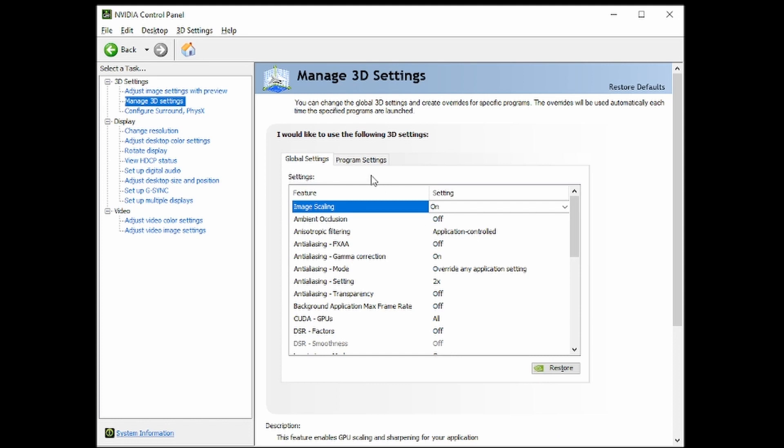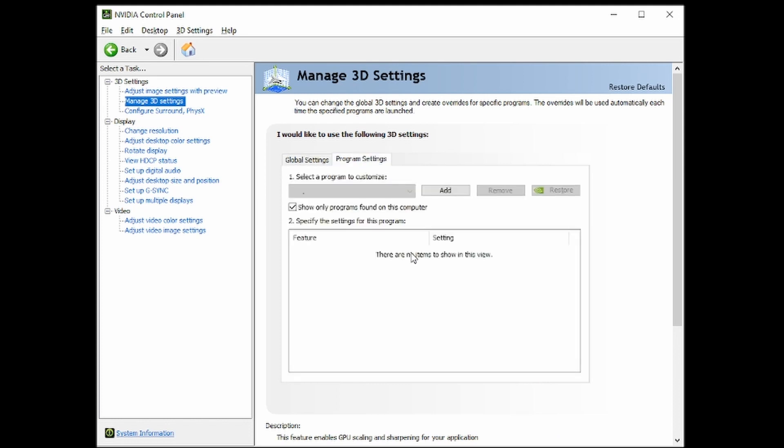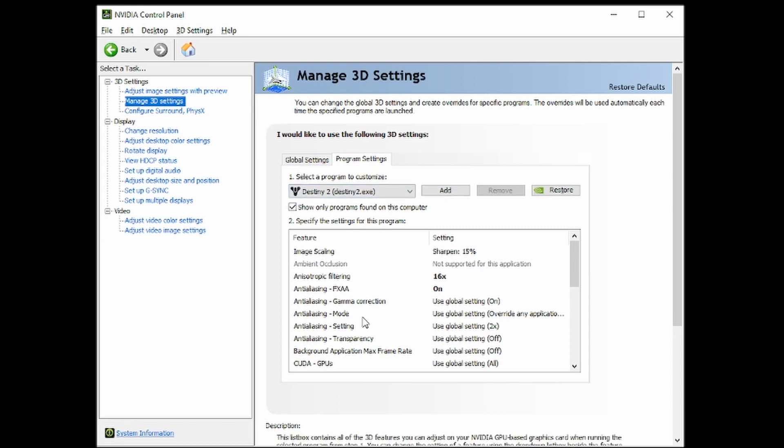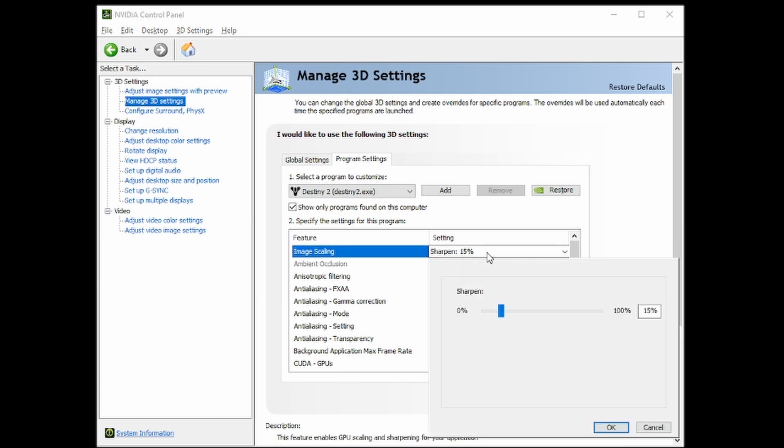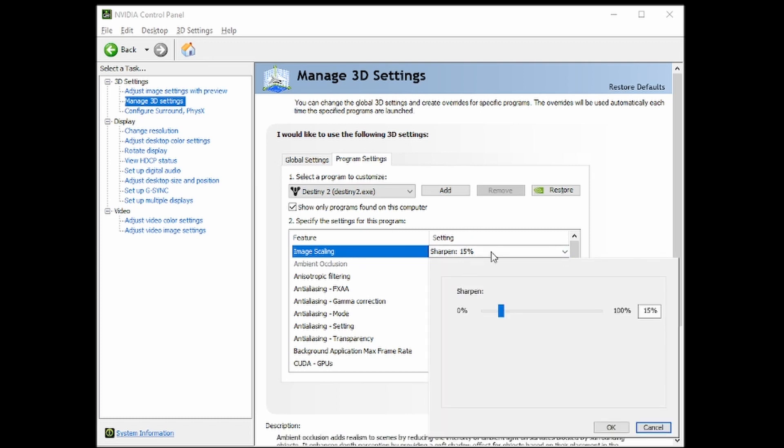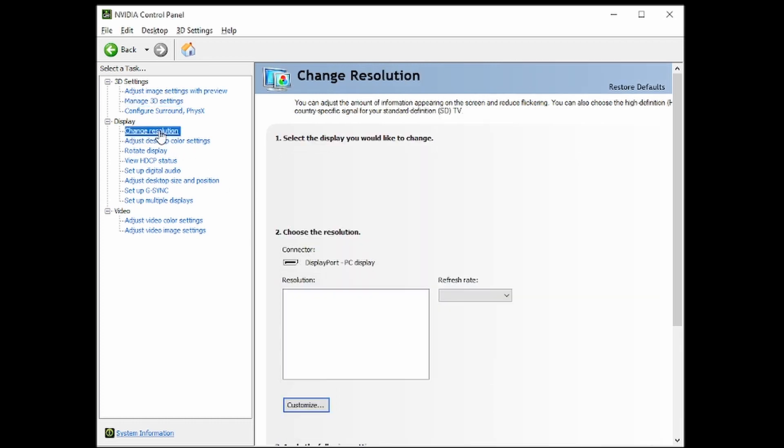Now, you don't want to have the games use Image Scaling as the global setting. You want to mess with it on your own. So, for example, Destiny 2, you want to go to Image Scaling, and it'll be available because the global setting is there. So I have it at 15% right now, and the reason for that is because you need to go to Change Resolution.